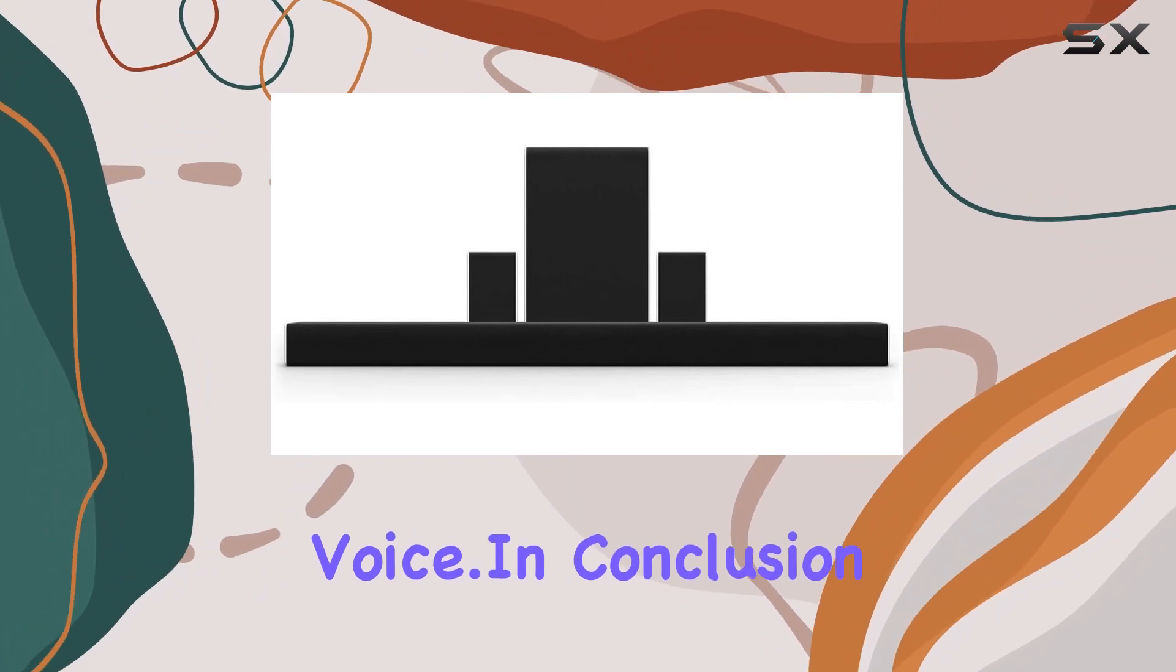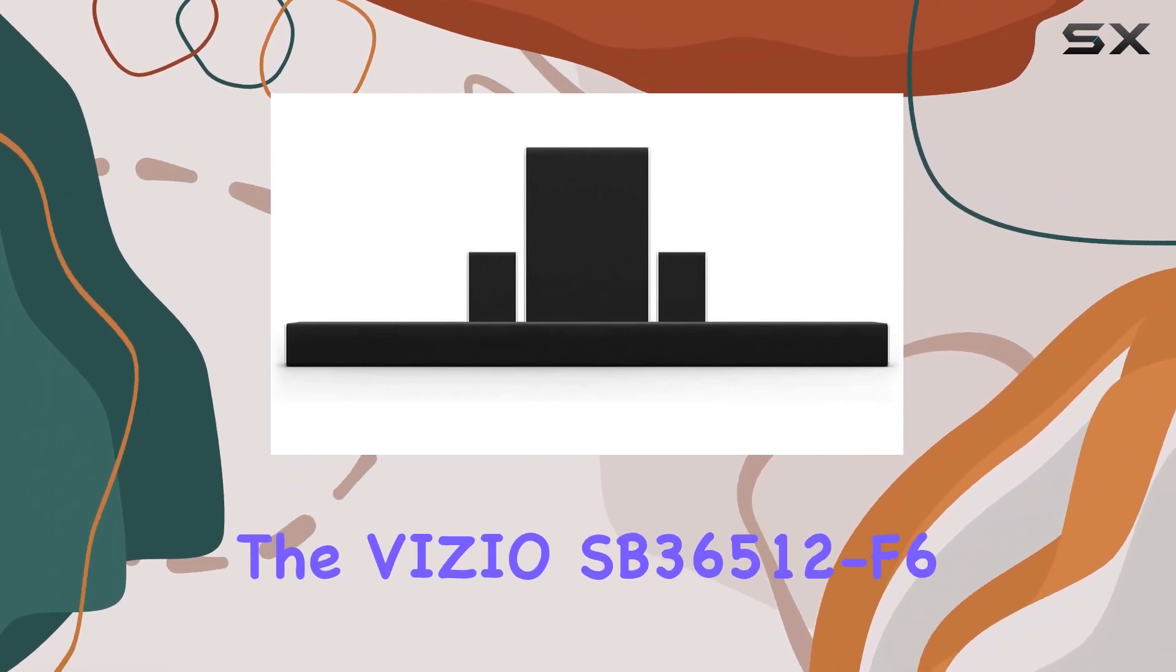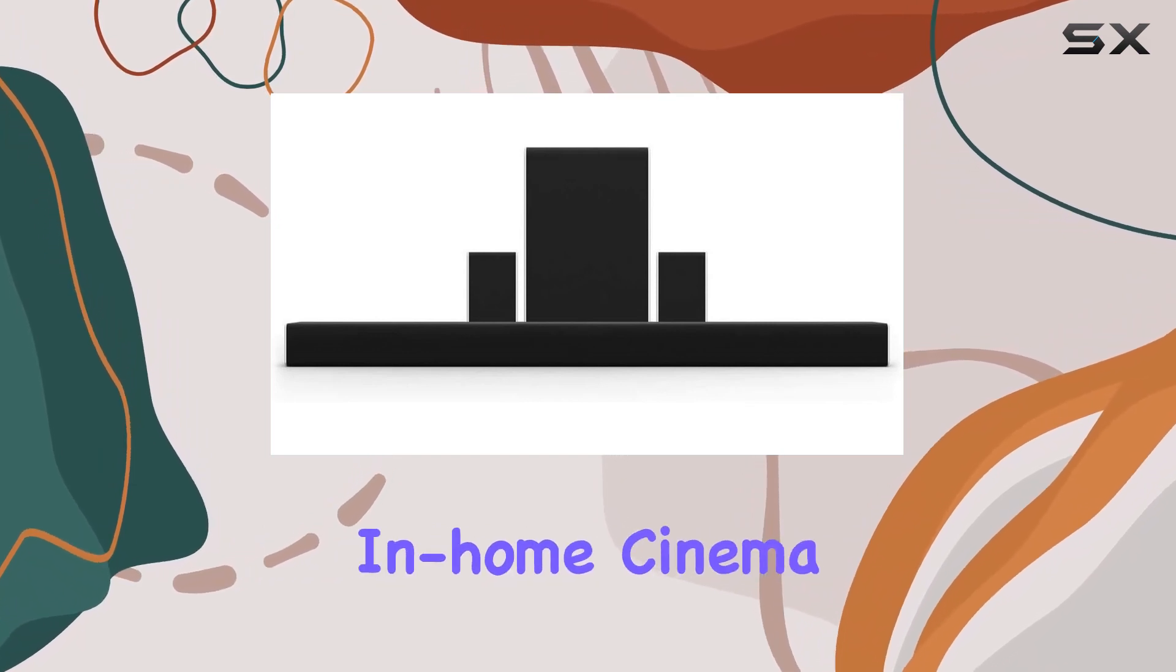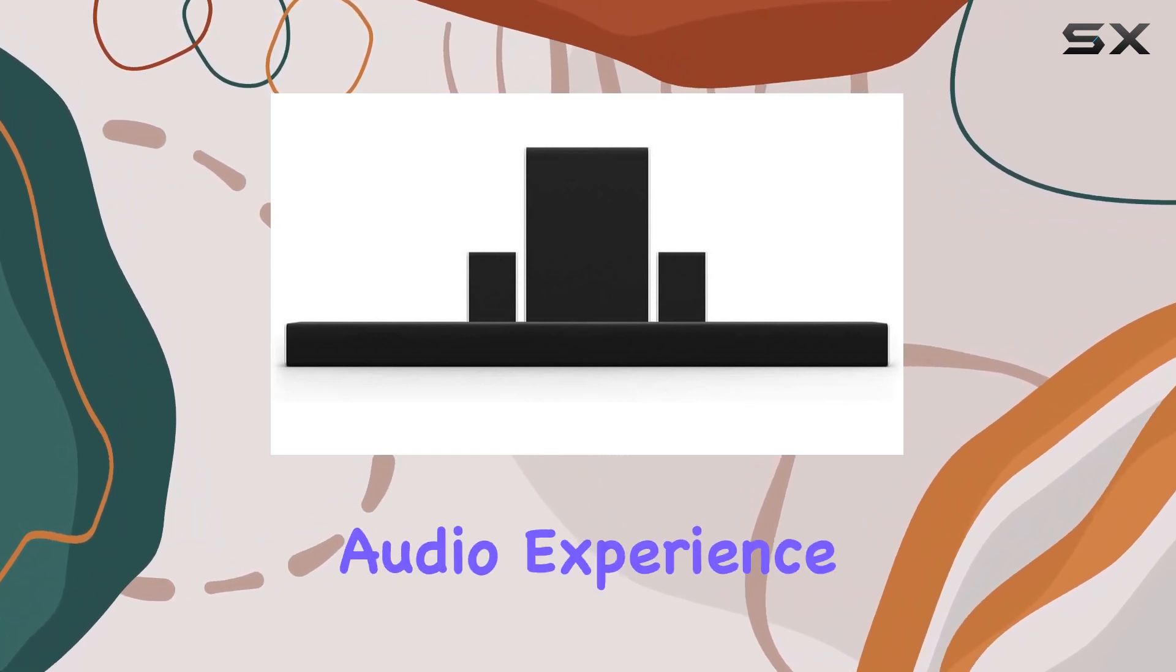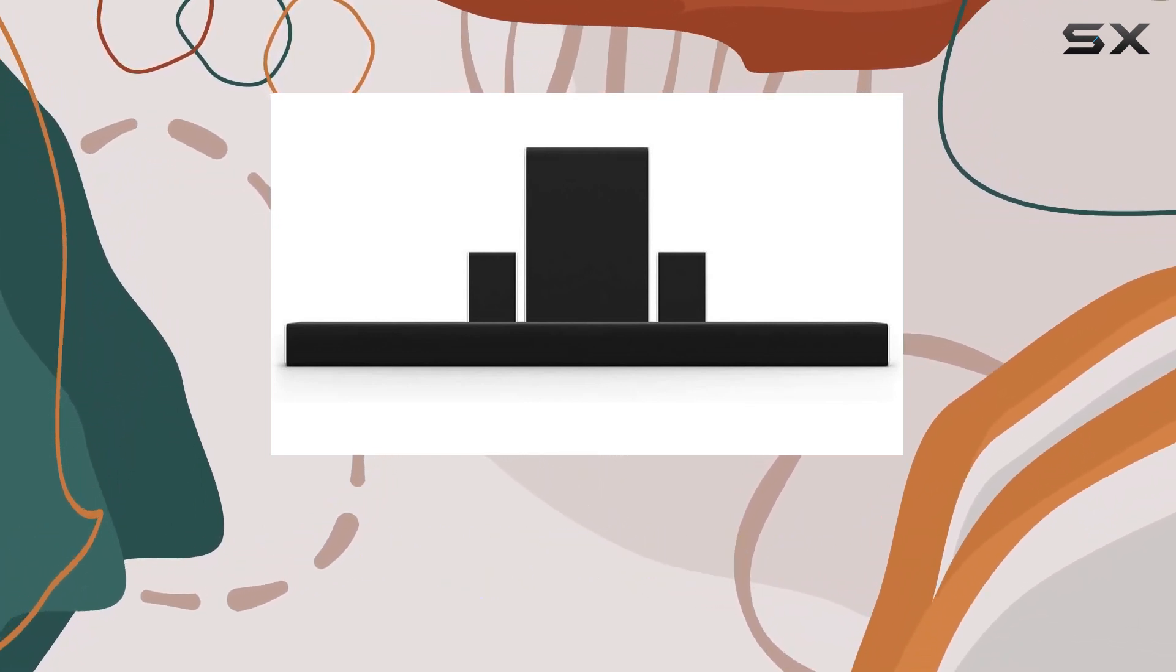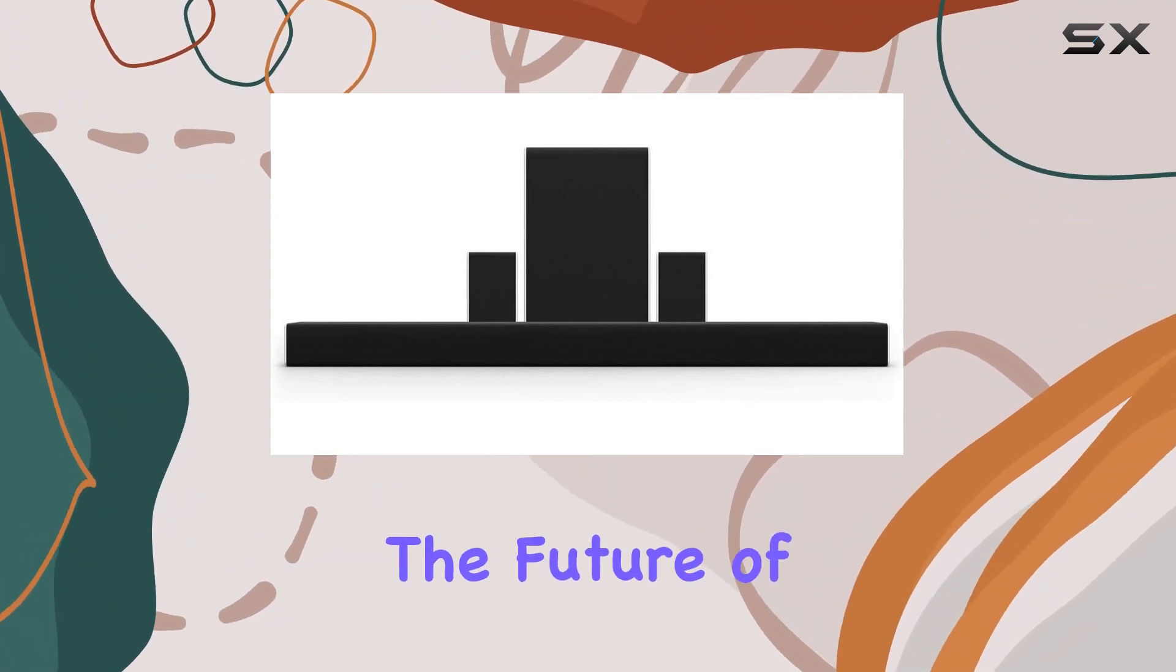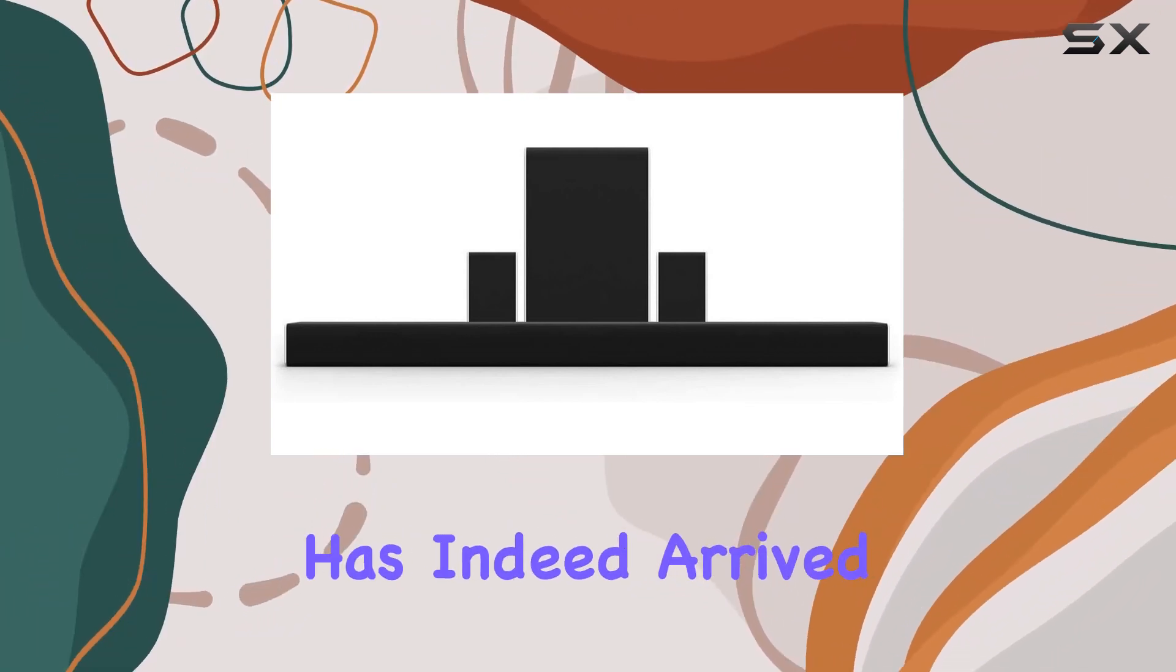In conclusion, the Vizio SB36512F6 sets a new standard for immersive in-home cinema. Elevate your audio experience and bring the magic of Dolby Atmos into your living room with this premium sound system. The future of home theater has indeed arrived.